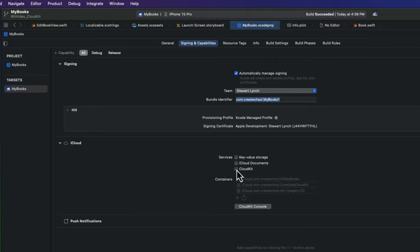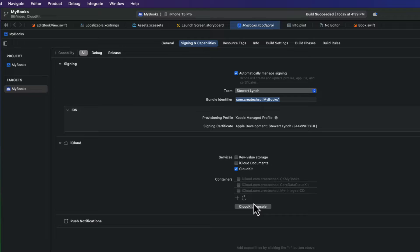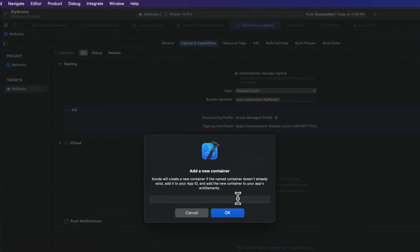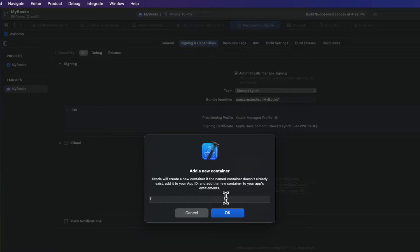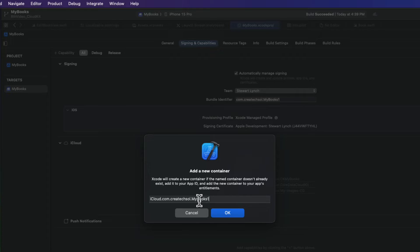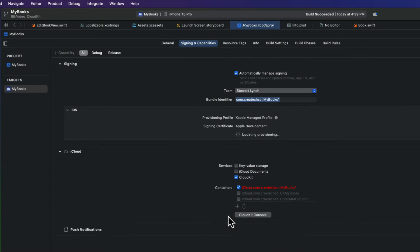And then in the Services section, click on CloudKit. Well, CloudKit requires a container on Apple servers to store and manage the database. If the container is not automatically created by Xcode, we have to do it ourselves. And we do that by pressing this plus button. You should start with iCloud, followed by a period, and then followed by your bundle ID, which we copied, so I'll just paste it in here. Now, Xcode will create a new container if the name container doesn't already exist, and add it to your app ID, and it'll add that new container to your app's entitlement.